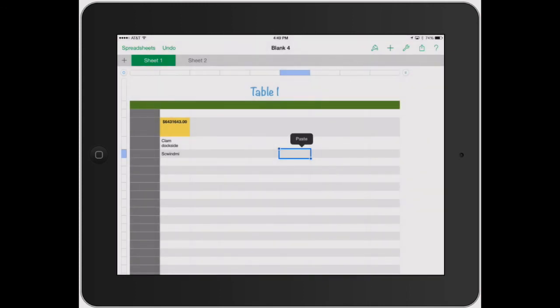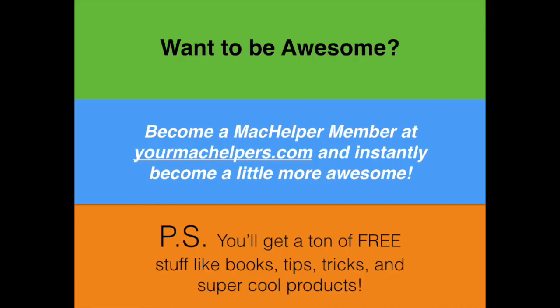If you have any questions, definitely email us at info at yourmachelpers.com, or the best way is go to our website, yourmachelpers.com, and click the help link. And you'll be able to submit us a question, somebody from the Mac Helpers team will get back to you as soon as possible. Thanks again. Bye.